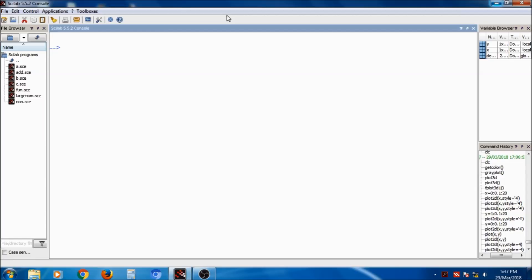For creating a polynomial, we will use the function called poly. In this poly function, we can pass the roots of the polynomial or the coefficients of the polynomial. For example, as I have written x squared plus 2x plus 3, the values 1, 2, and 3 are the coefficients. First, I will show the poly function used with roots. Suppose the roots are 2 and 3.